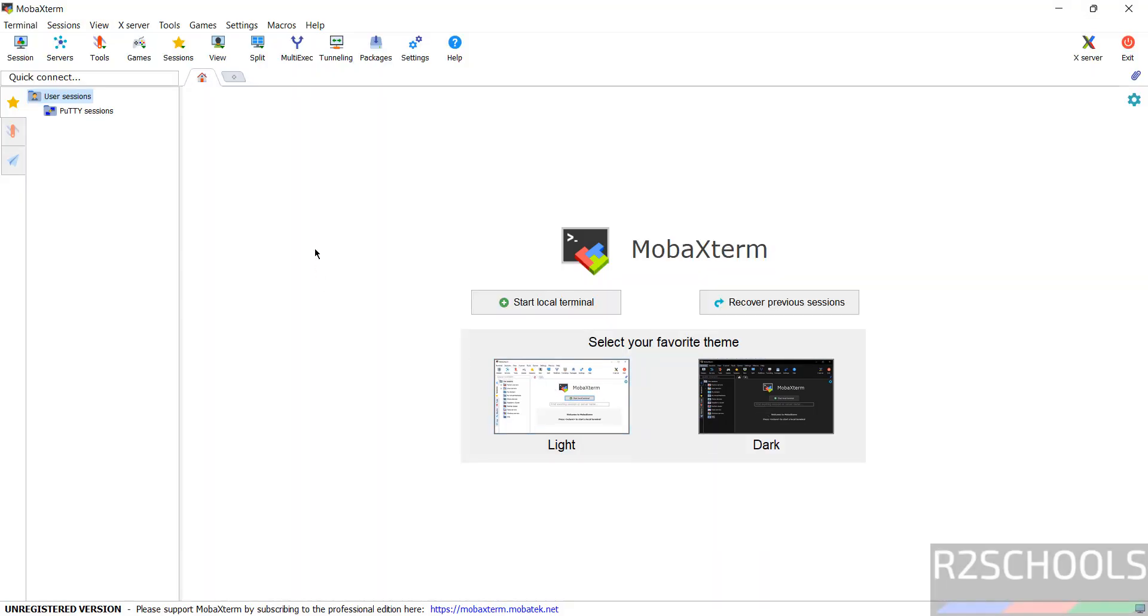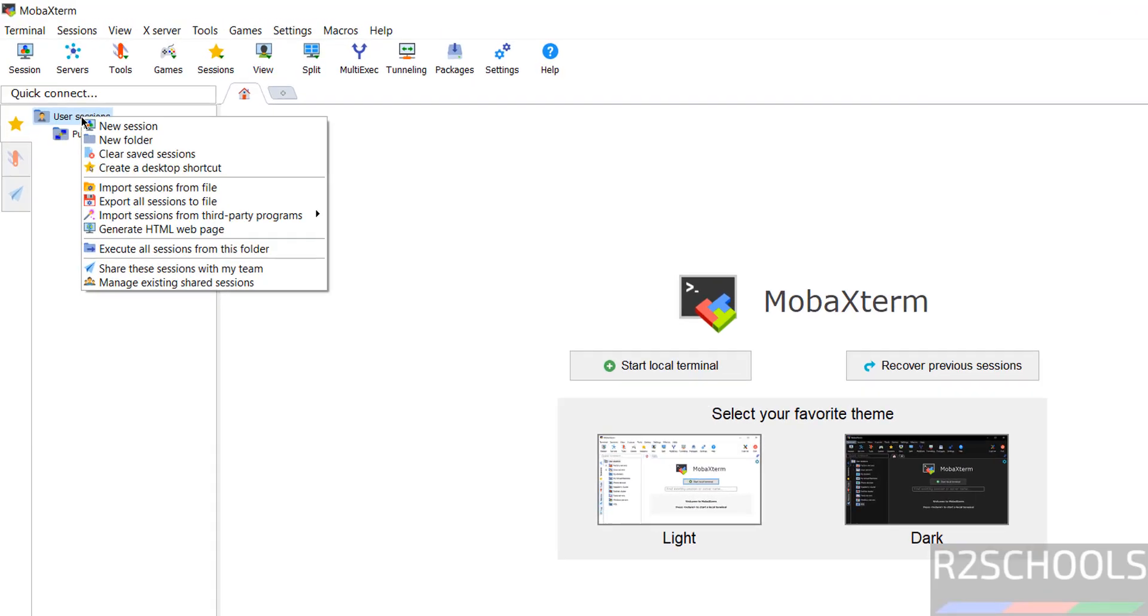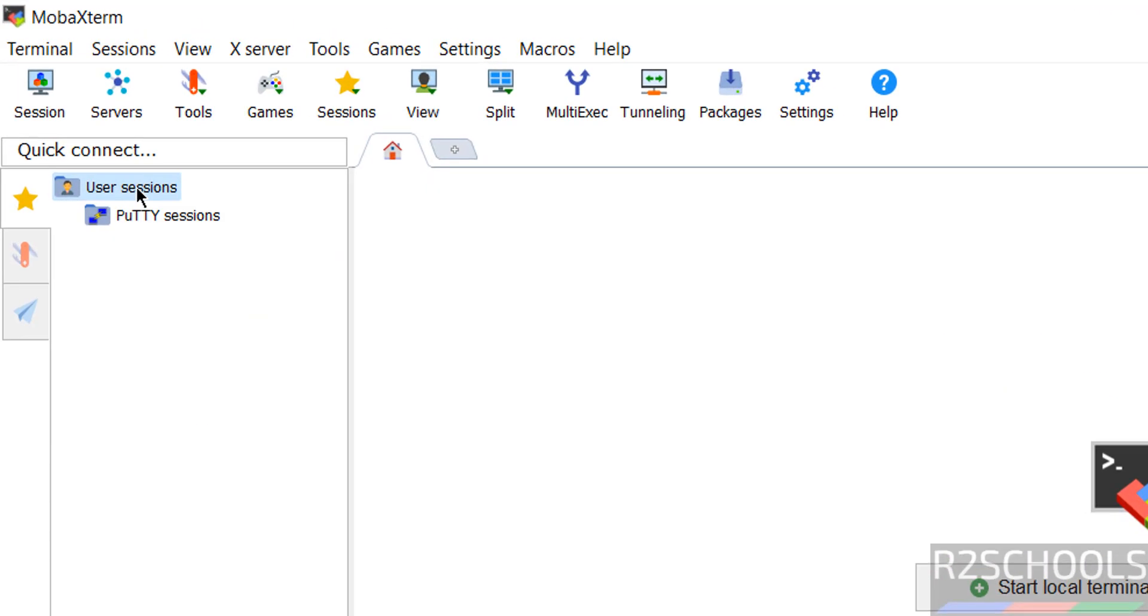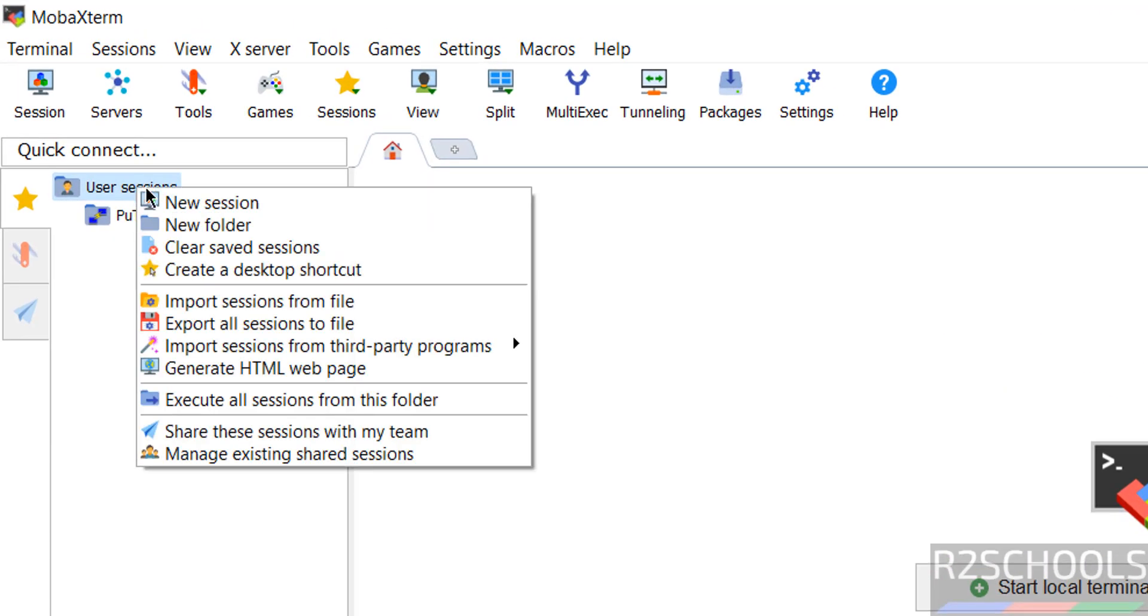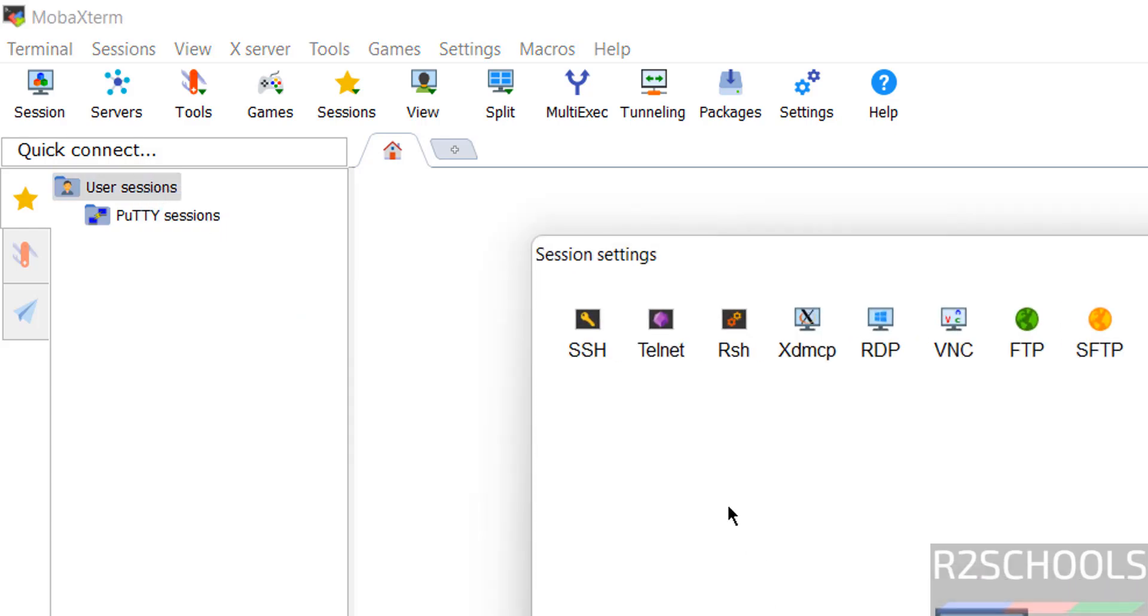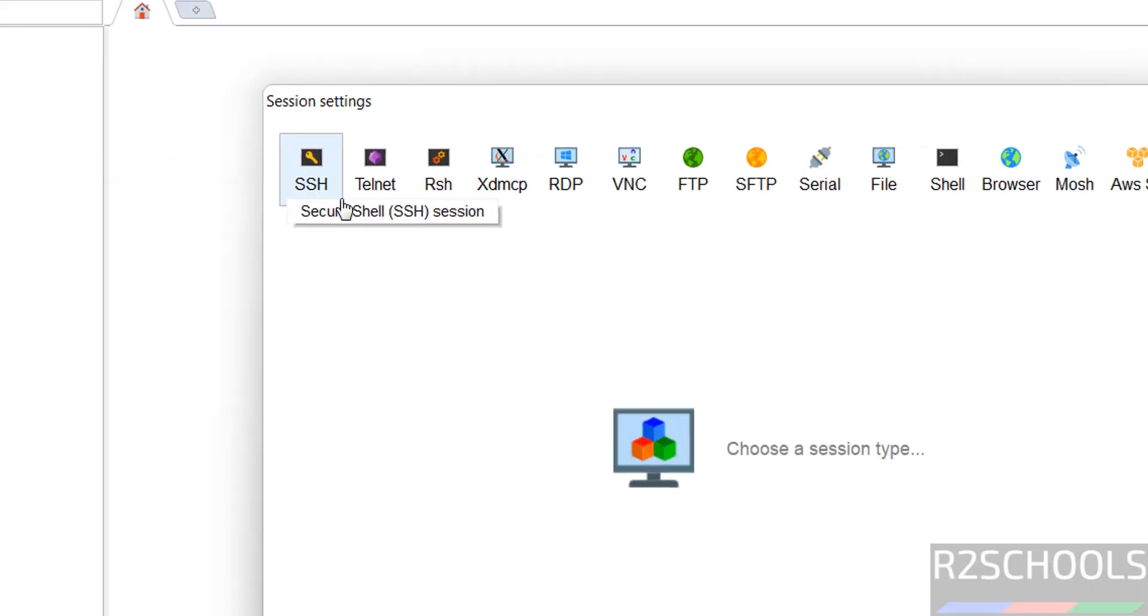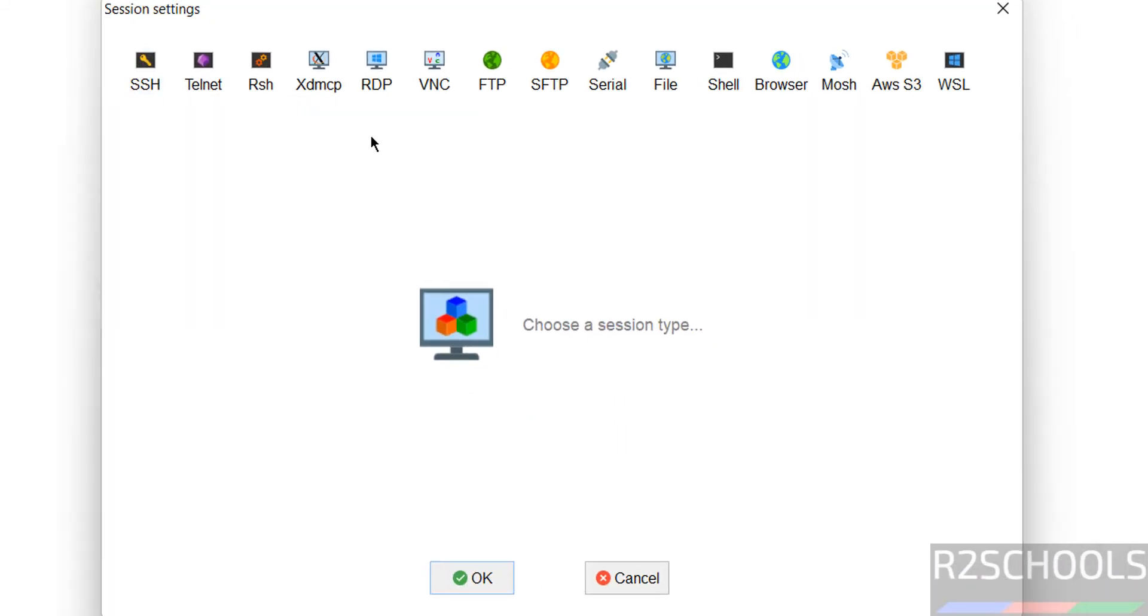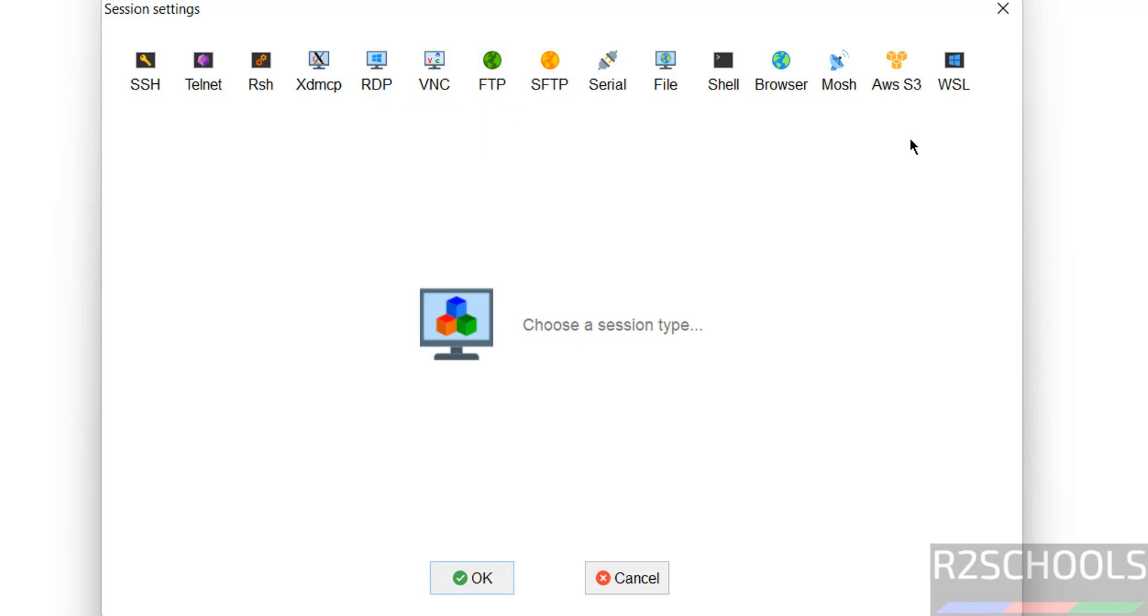Now I'm going to create a user session. Right-click, then select new session. Here we have all the different options like SSH, telnet, FTP, RDP, etc. You can connect to any one of these. I'm going to SSH.